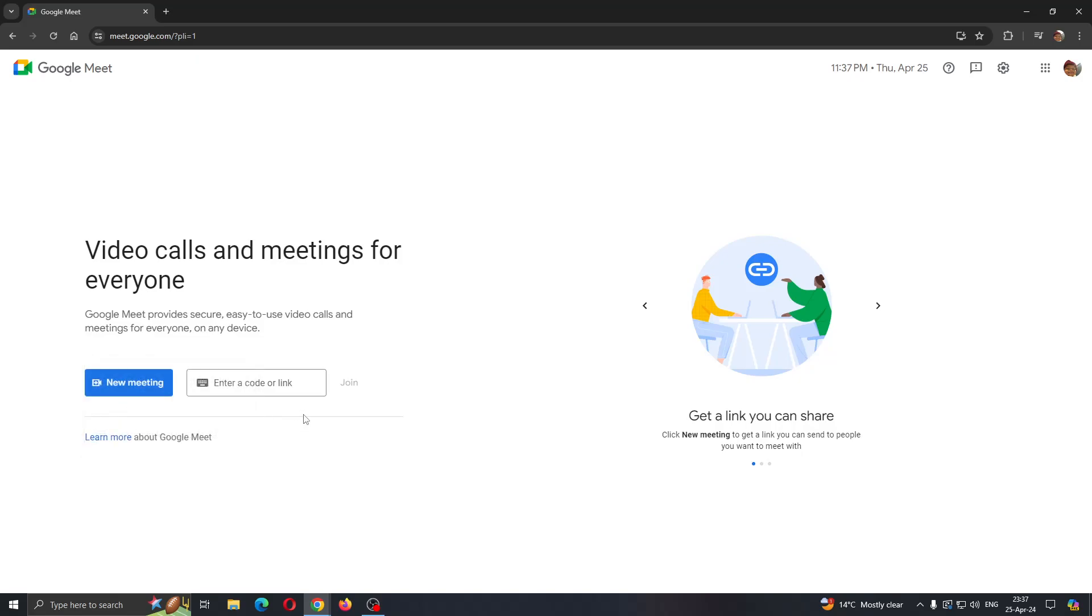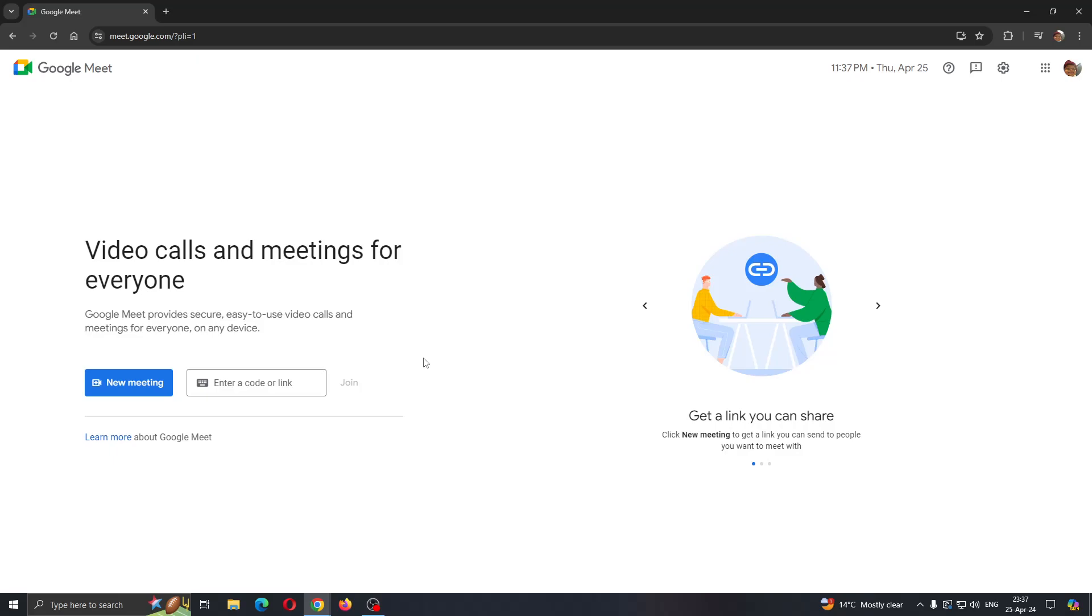But if you want to attend somebody else's meeting, such as a class or something you might have, then all you need to do is get the link to that meeting from your friend or colleague. Get the link and enter it in here. As you can see, enter a code or link that you have gotten. After entering the link guys, you can go ahead and click the join button that's going to appear. Click on join and this will put you directly into the meeting and you'll be able to attend it with other members.